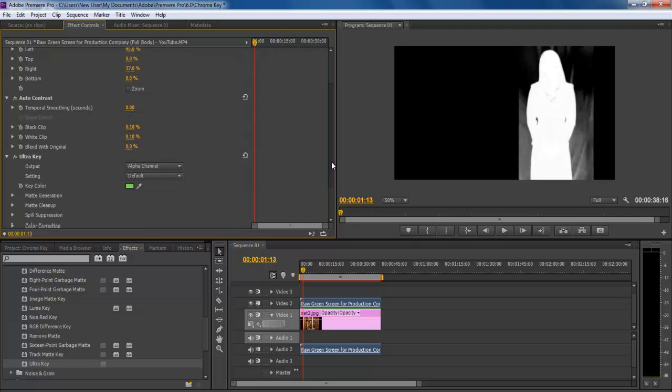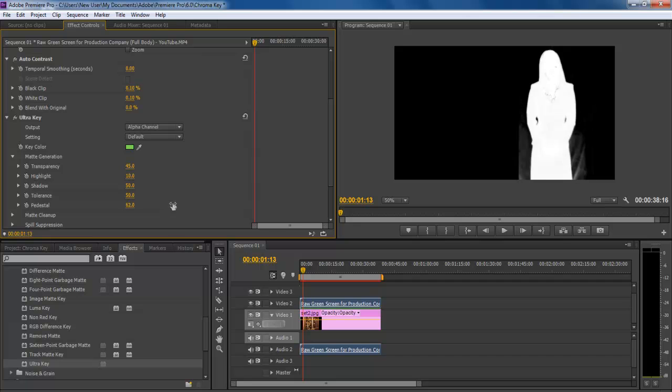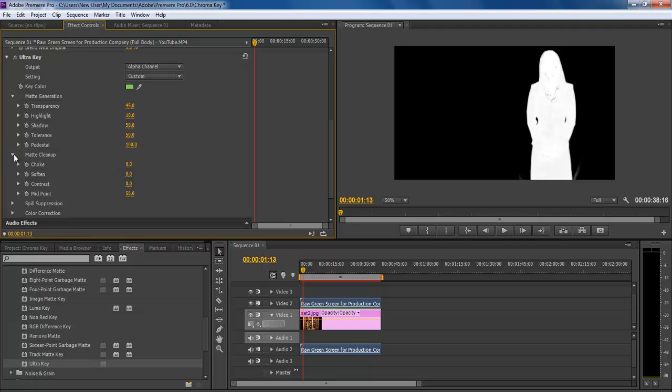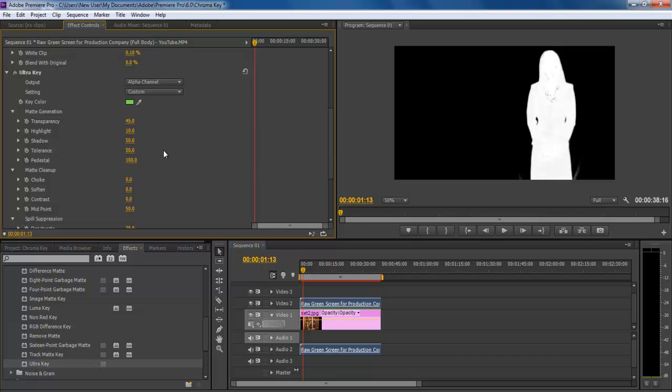Select the alpha channel from the output menu and there you can see the background is still clearly visible. Now configure each of the following options. Set the pedestal to 100, midpoint to 50, highlight to 10, transparency to 37, shadow to 52 and tolerance to 20.